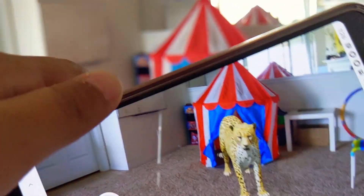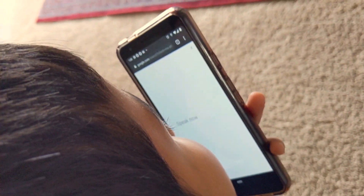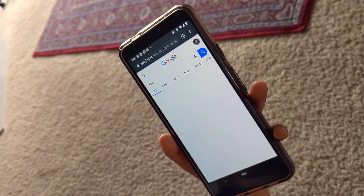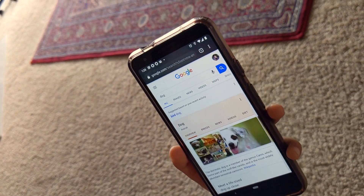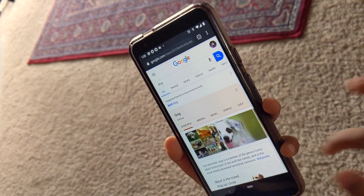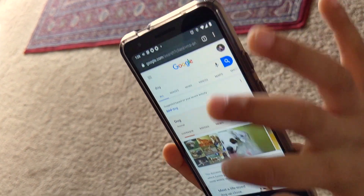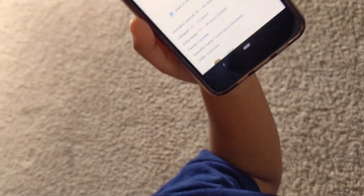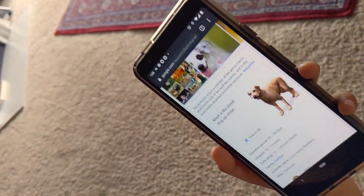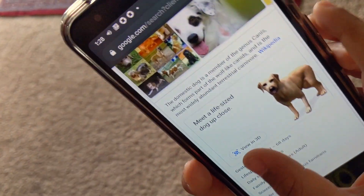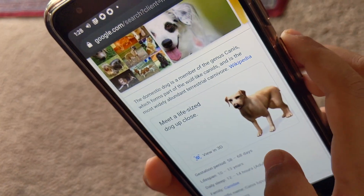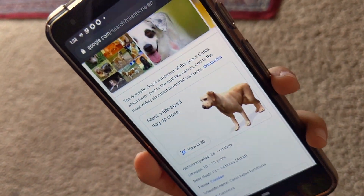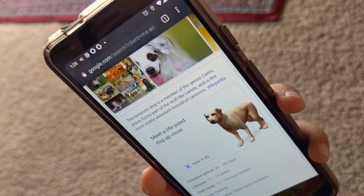Did you see guys, this dog? According to Wikipedia, the domestic dog is a member of the canids, which forms part of the wolf-like canids and is the most widely abundant terrestrial carnivore.